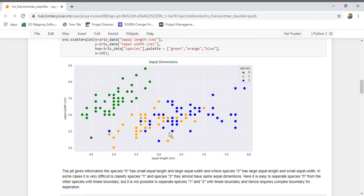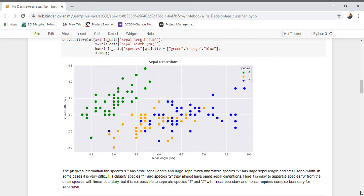However, it is not possible to classify class 1 and class 2 flowers with a linear boundary because they are overlapping with these dimensions. So we require a more complex decision boundary to separate class 1 and class 2 flowers.